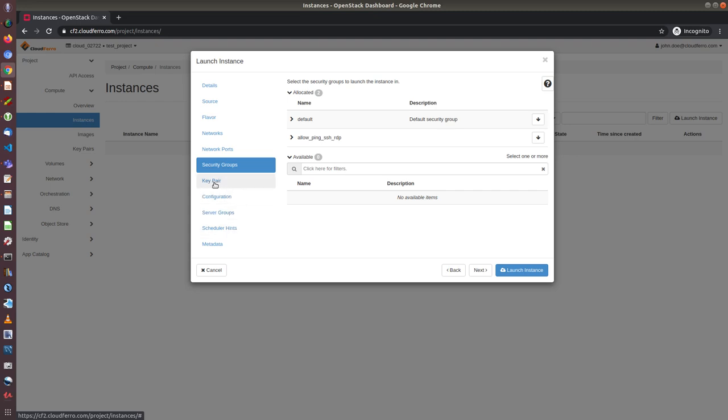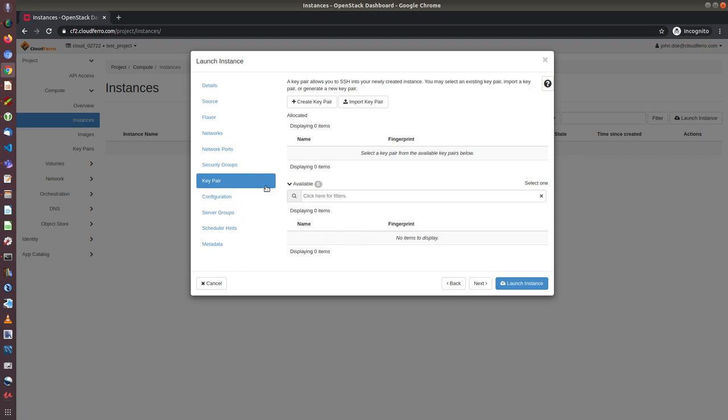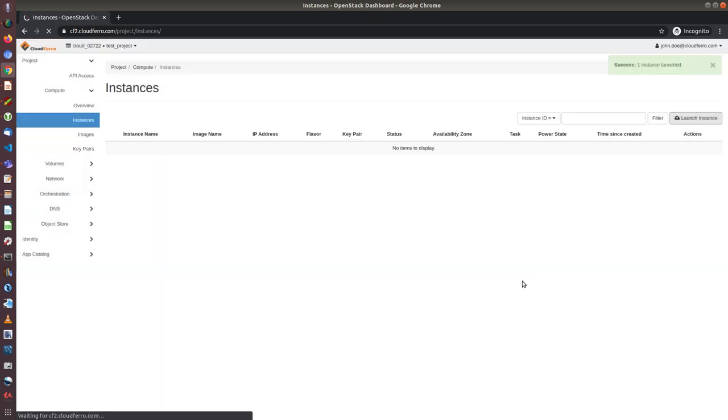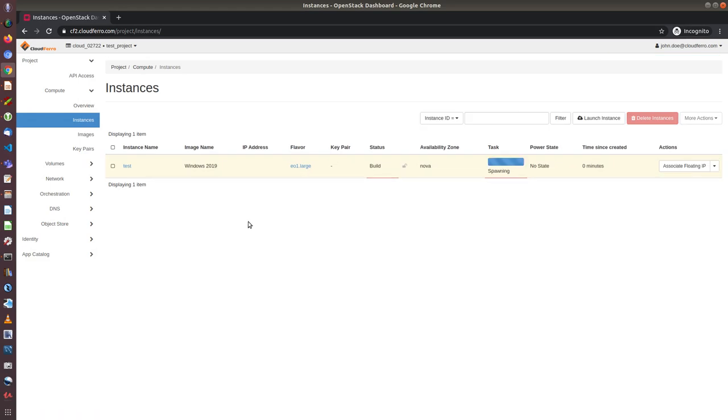In case of windows, you don't have to create and use key pairs. Key pairs would be necessary to use in Linux machines if you want to SSH to Linux machine. But in case of windows, we will be using RDP and key pairs is not necessary. So now I click on launch instance. And we will wait for the instance to be created.